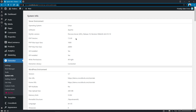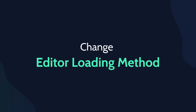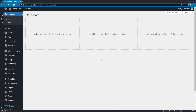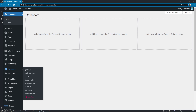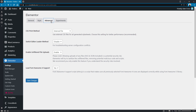Also, here are a few useful tips that might come in very handy. First, change the editor loading method. Elementor provides an option to change the frontend editor's loading method, which is very helpful in solving some shared hosting issues. To do that, go to Elementor > Settings > Advanced, and under Editor Loader, enable Switch Editor Loader Method.